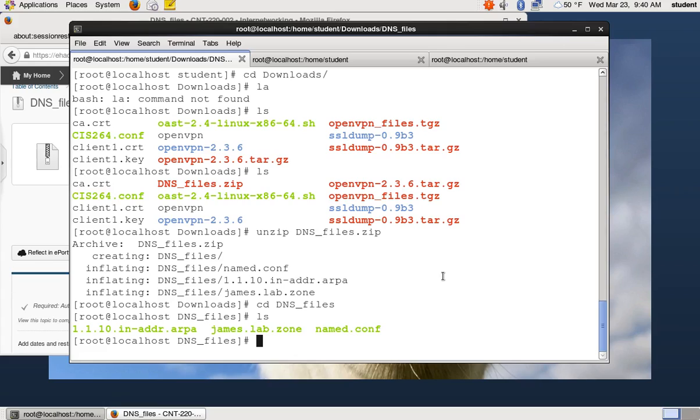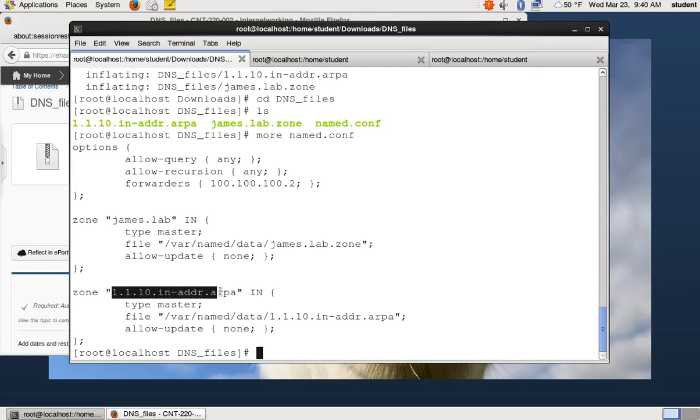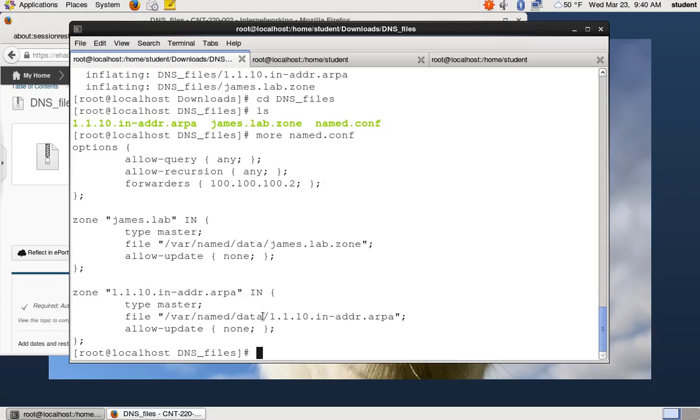So the named.conf file is the main configuration file that we're going to have. And essentially this just defines which zones we listen to. So this is, hey, you're going to listen for the james.lab zone and you're listening to the reverse lookup zone for 10.1.1.10. I might talk about that later. I don't know. It's just kind of the kind of thing right now. We're just going to do it and worry about what it means later.